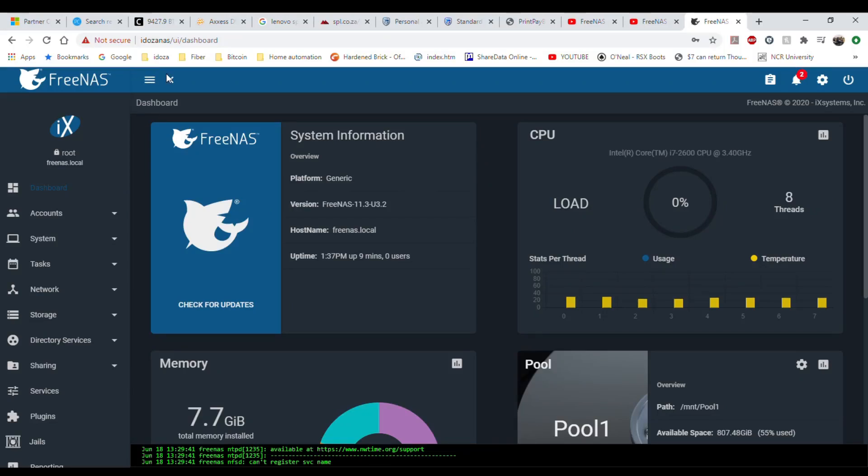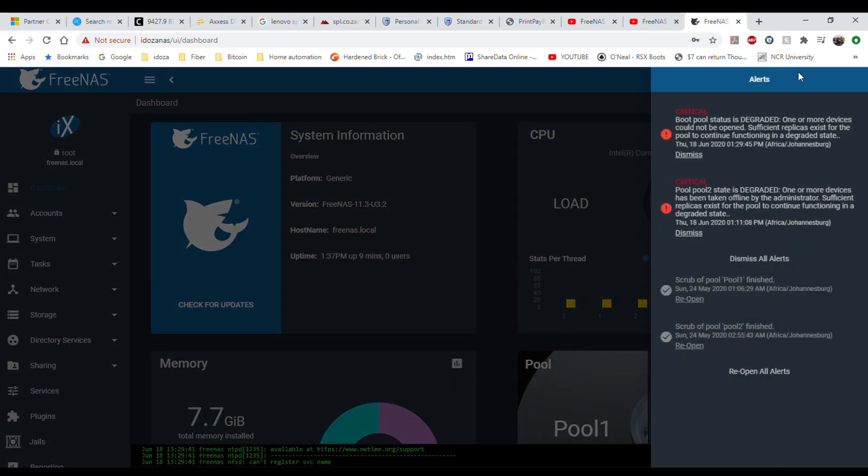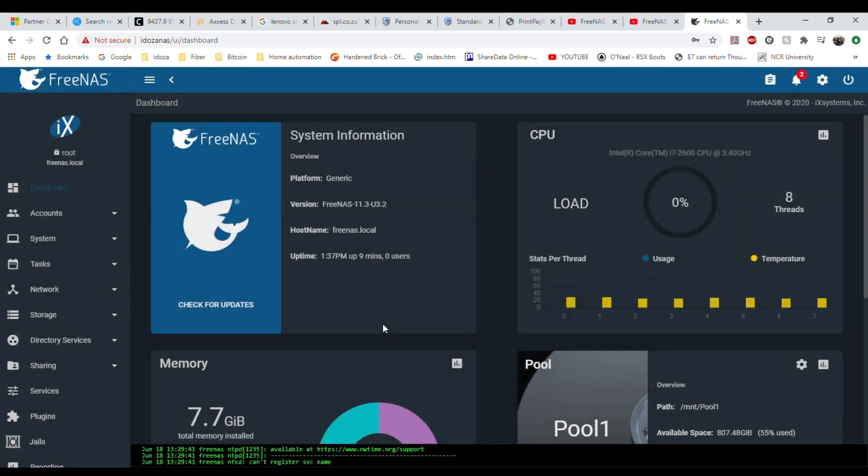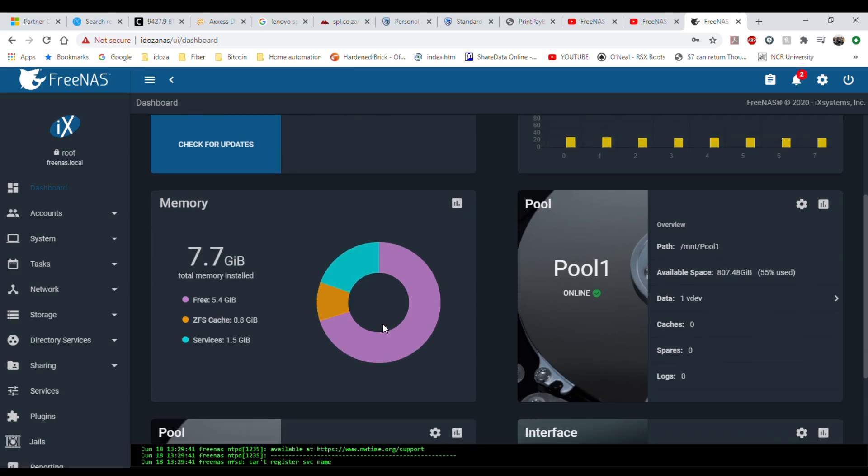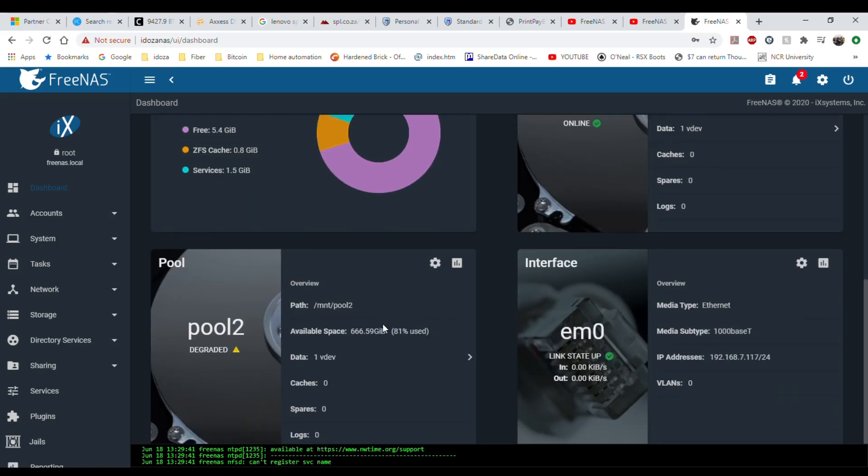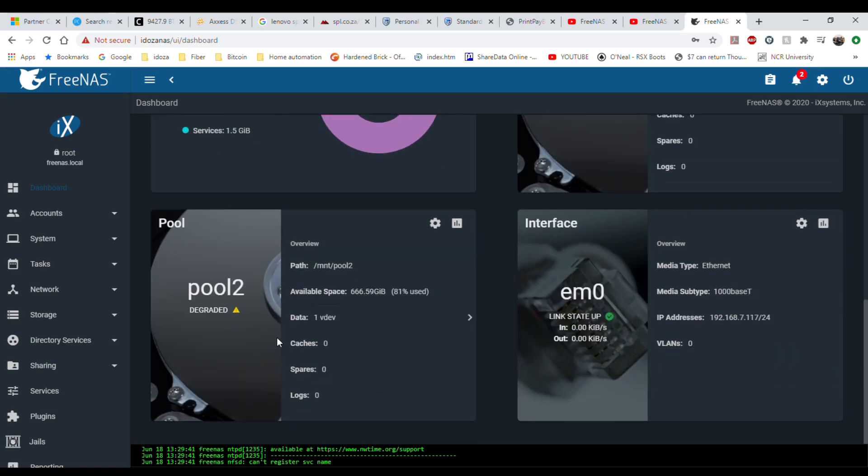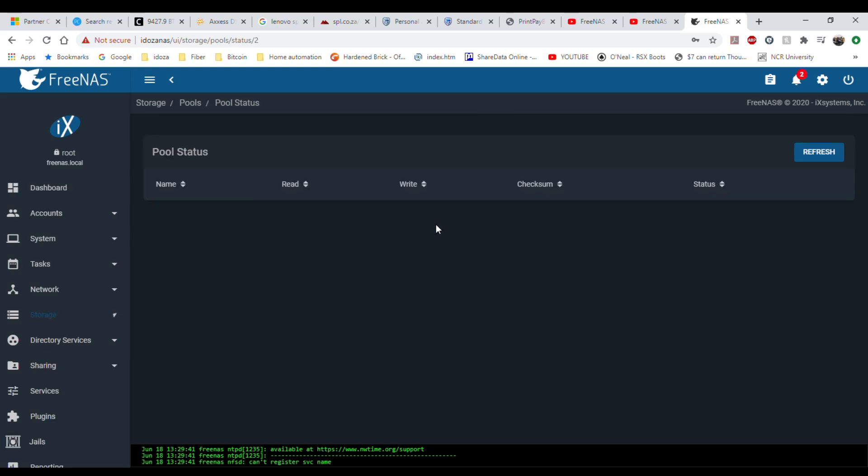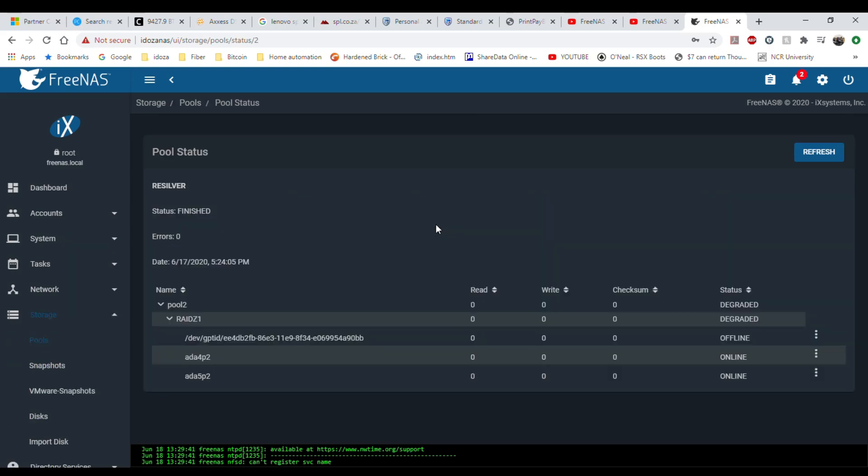Okay we are back at the web interface. It's got two messages here. Pool has been degraded. That was me taking the drive offline. So let's go to pool 2. This is it. We can just click on the little gear button there.